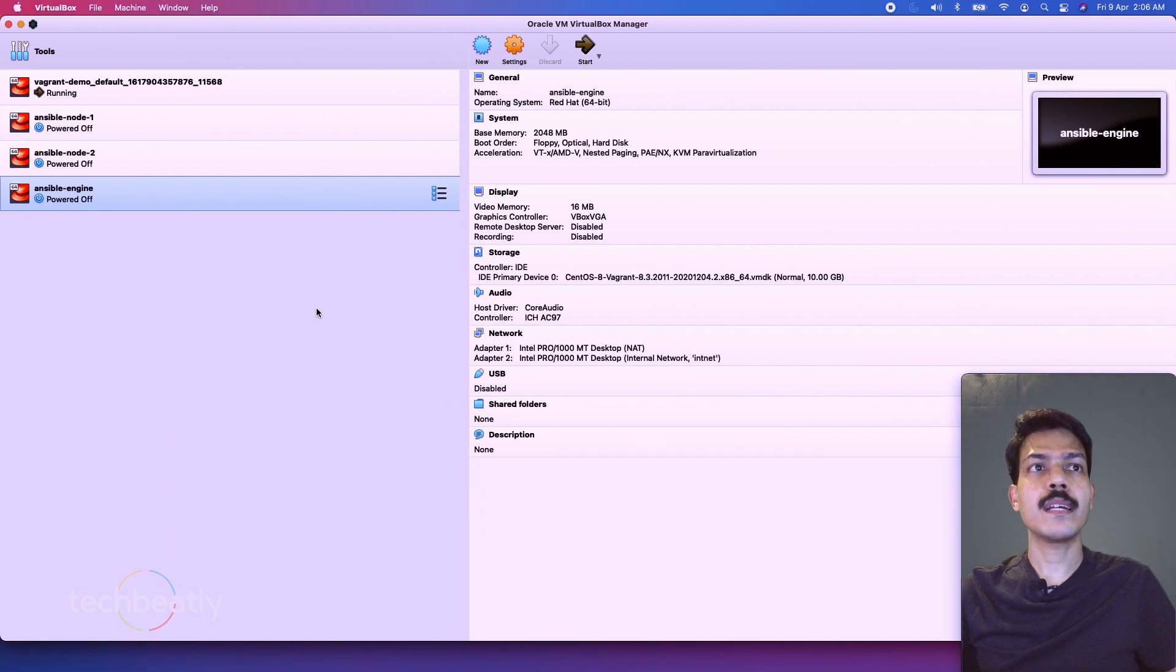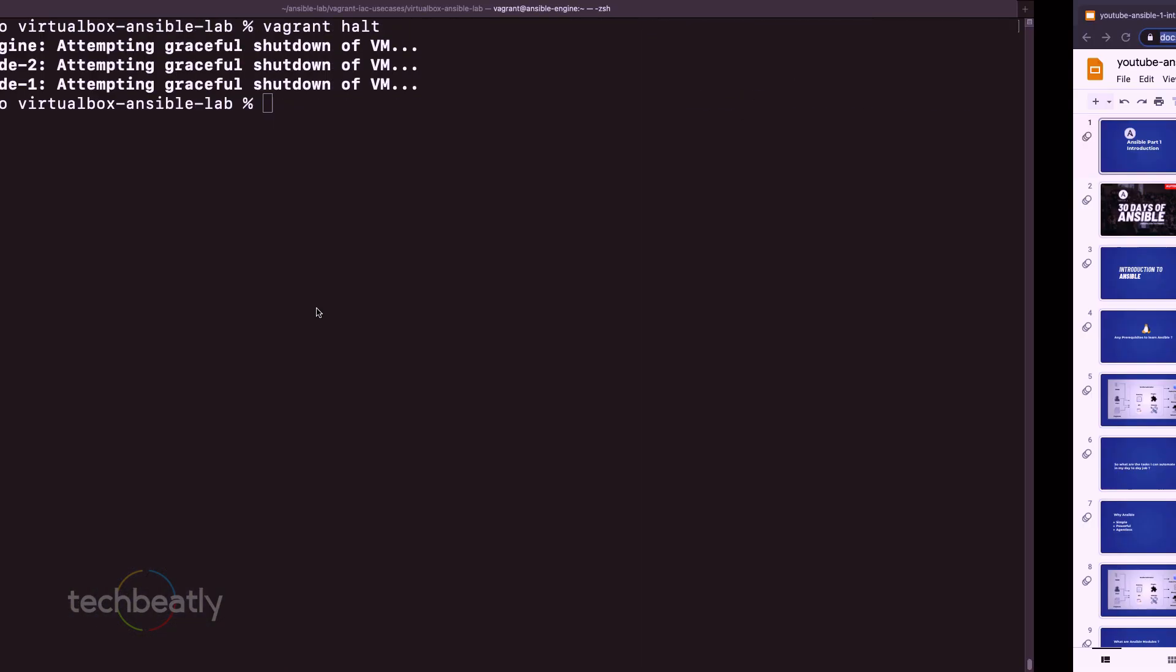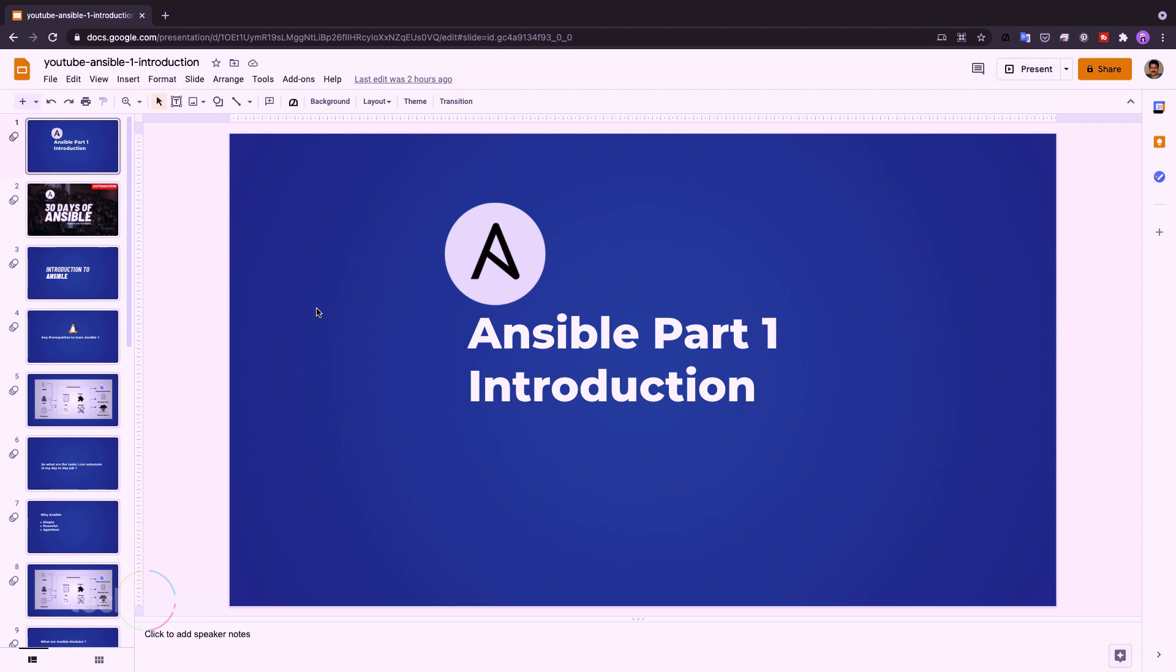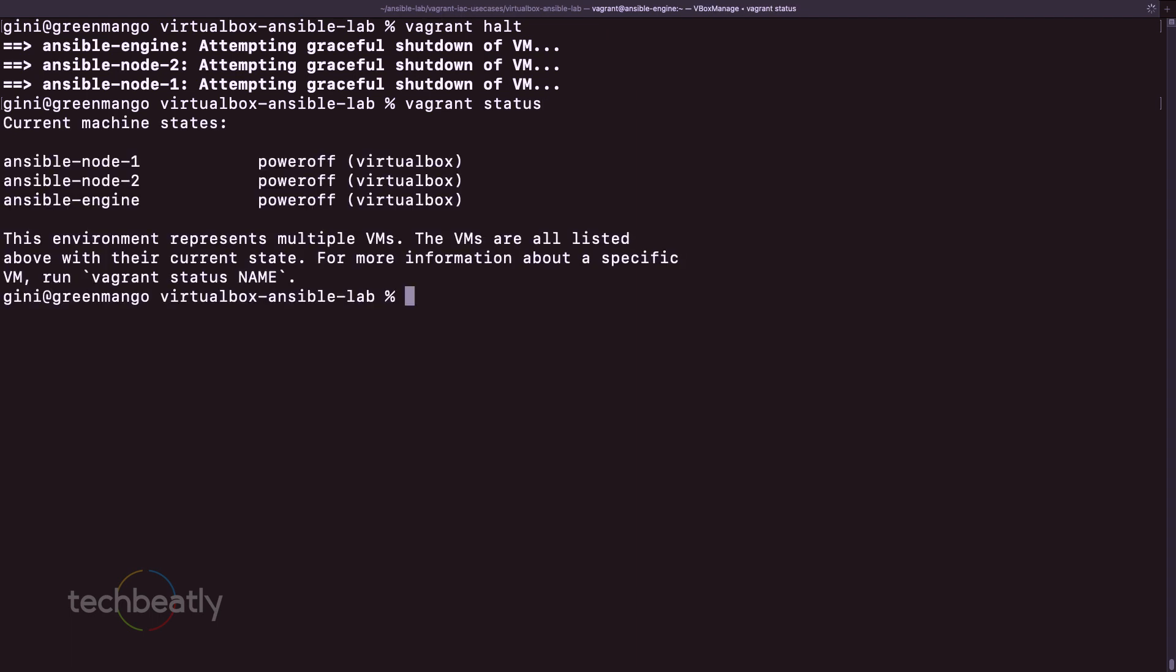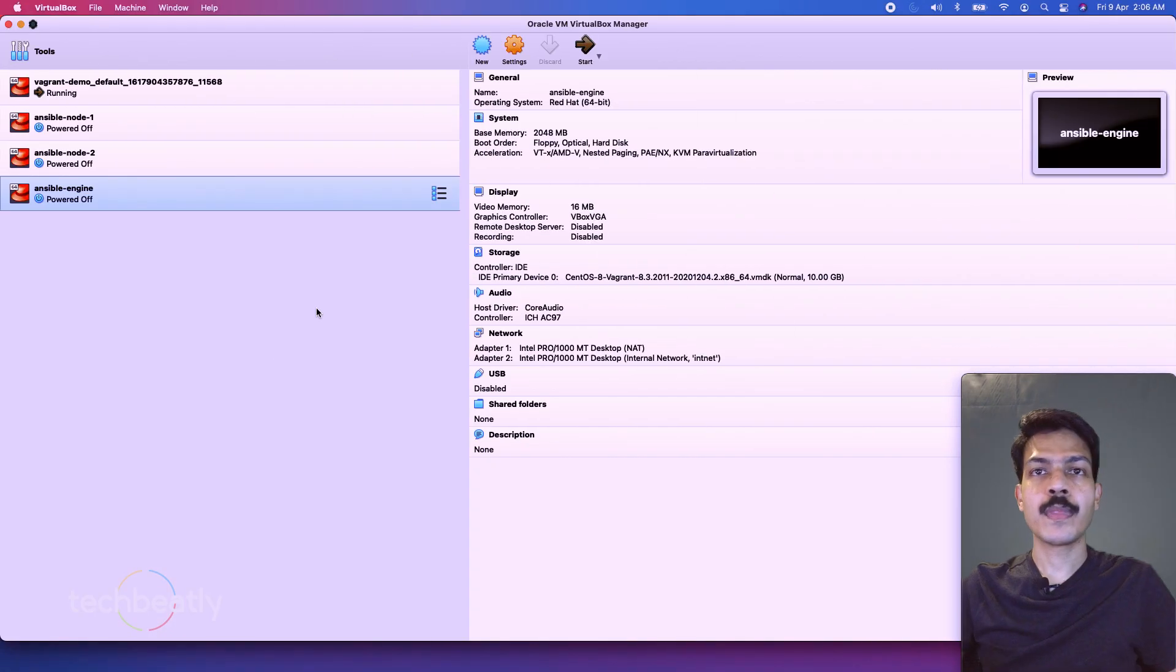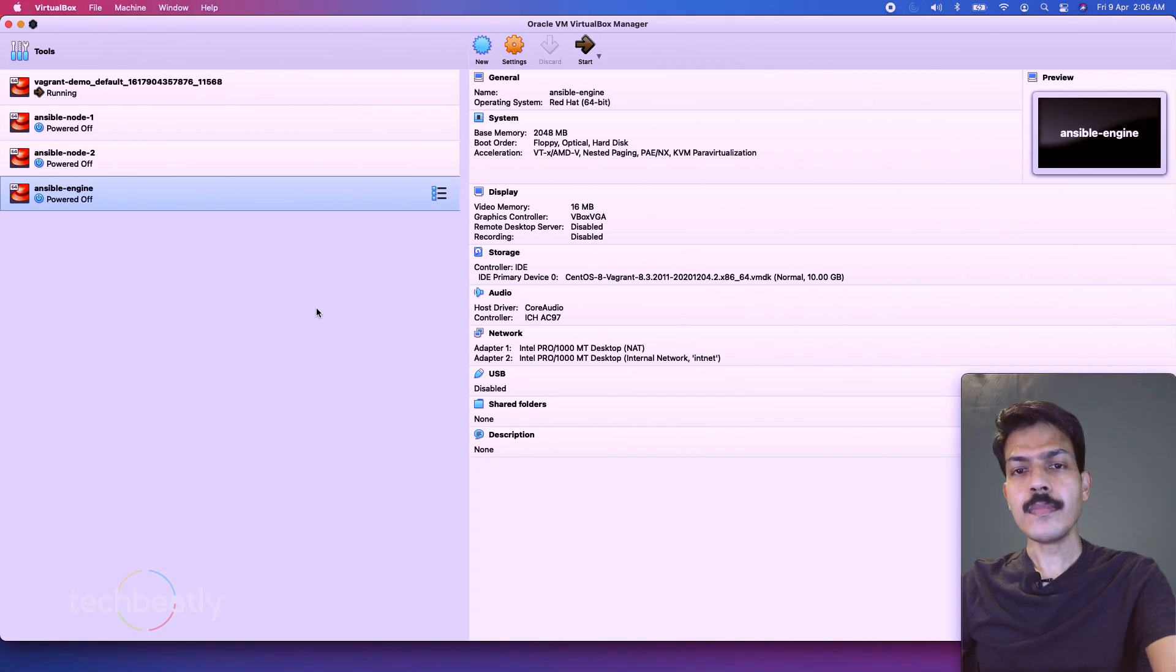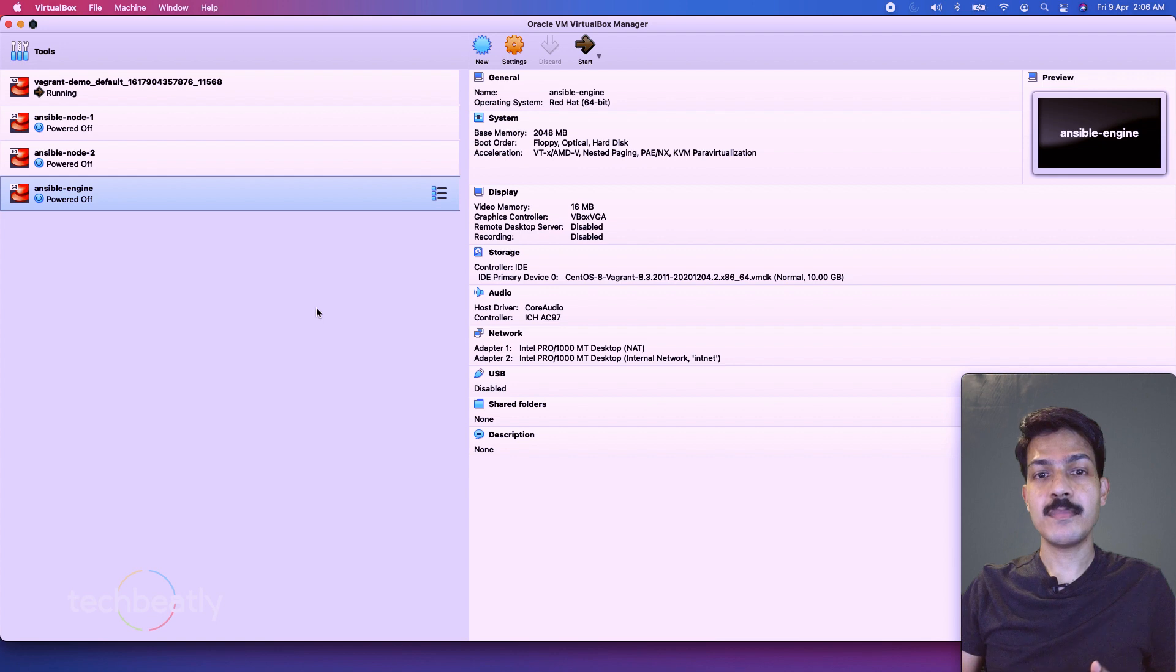So you go back, it's all powered off already. So I check the status again. Vagrant status. Great. So all are powered off. So you have a fully functional Ansible lab ready with multiple nodes.